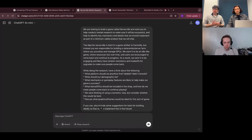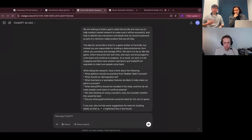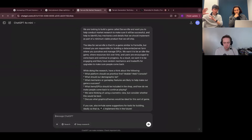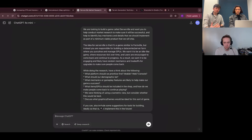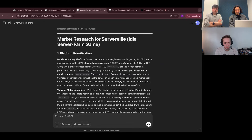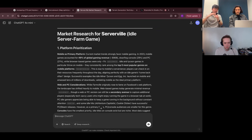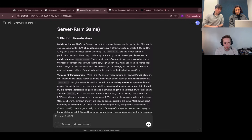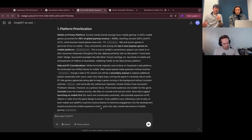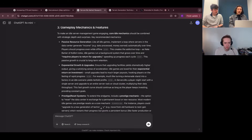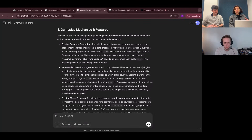Now we're moving on to our next test, looking at business reasoning and product development — specifically where you might have an idea and really want to do market research to validate what you should exactly build. On our channel we have a game we often refer to called Serverville, and we're trying to do market research around it. We now have a prompt that asks: if we were to build this game, how should we build it, what should we build, who's the target audience, should it be mobile or not — and we want it to go look through actual data. It came back with a great report. It talks about focusing on mobile as the primary platform, gives stats about how mobile and idle games work well together, and then starts to lay out gameplay mechanics and features like passive resource generation, exponential growth and upgrades.